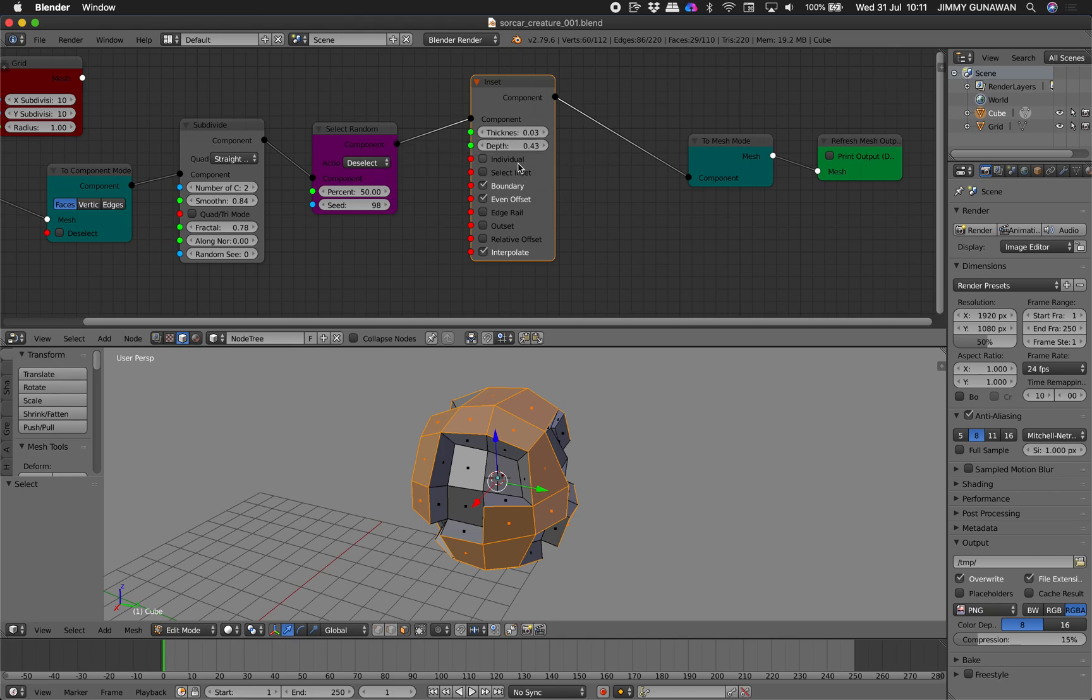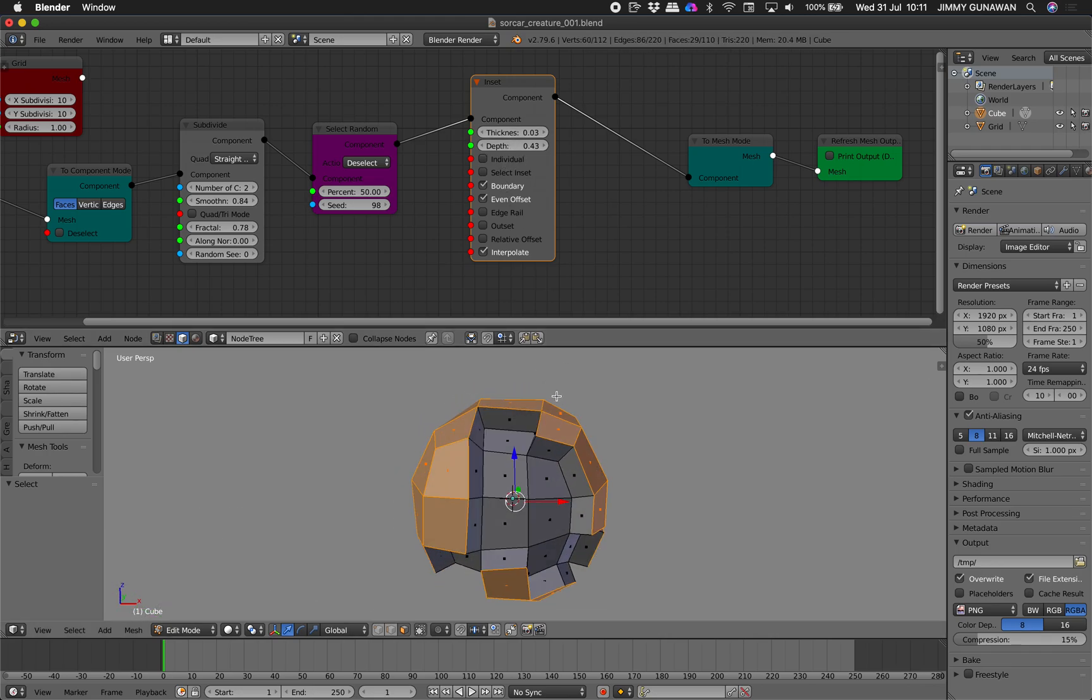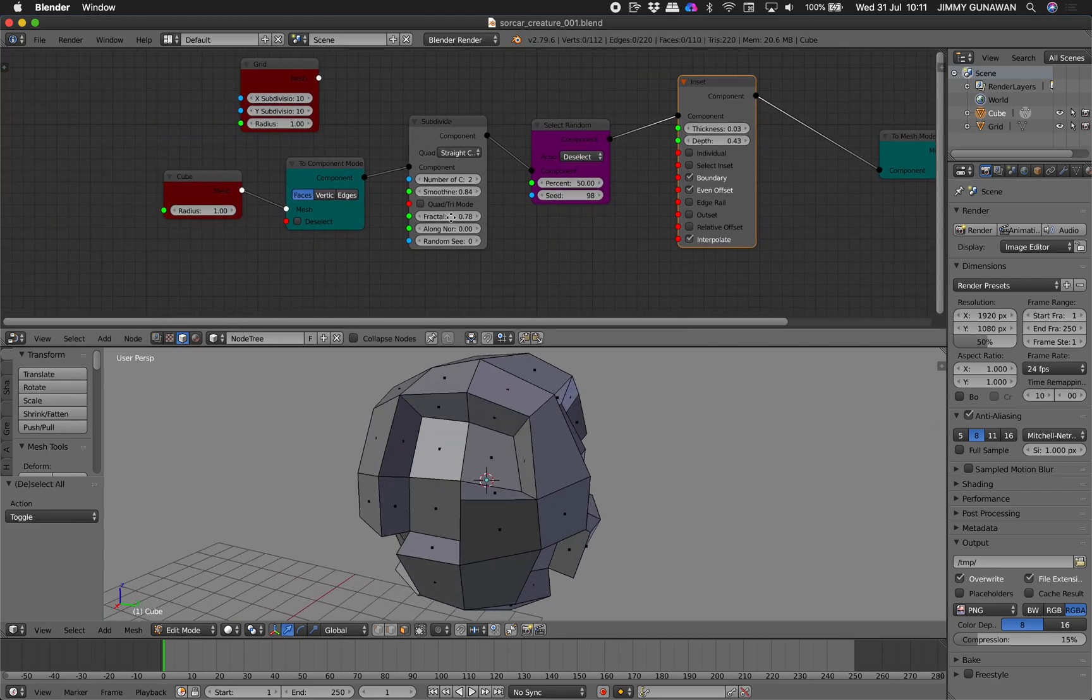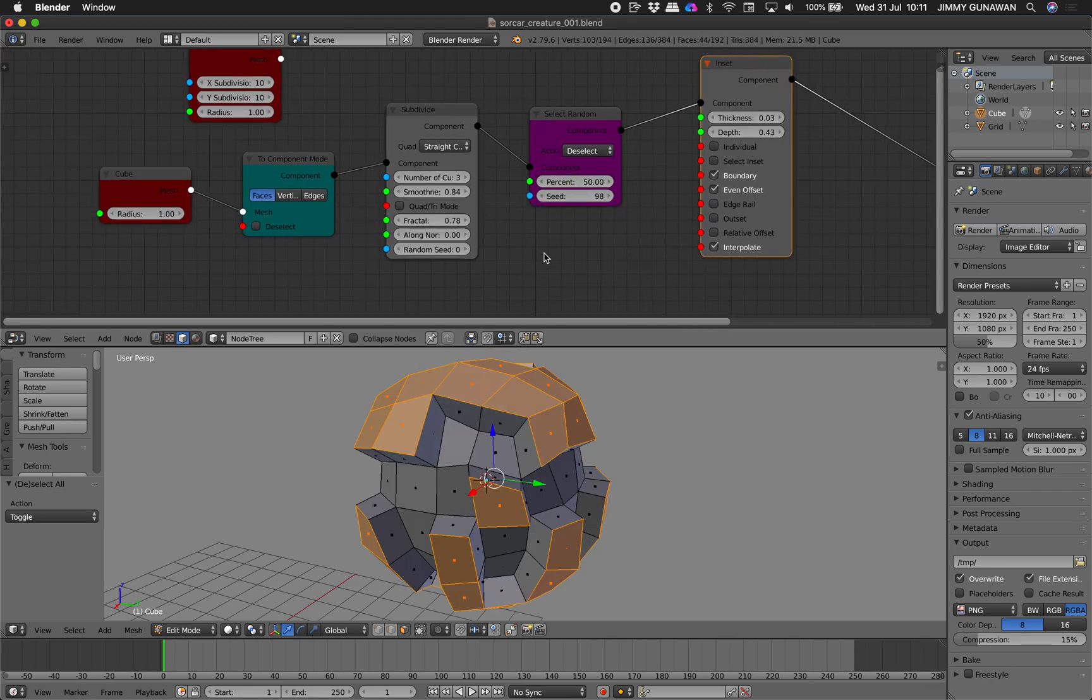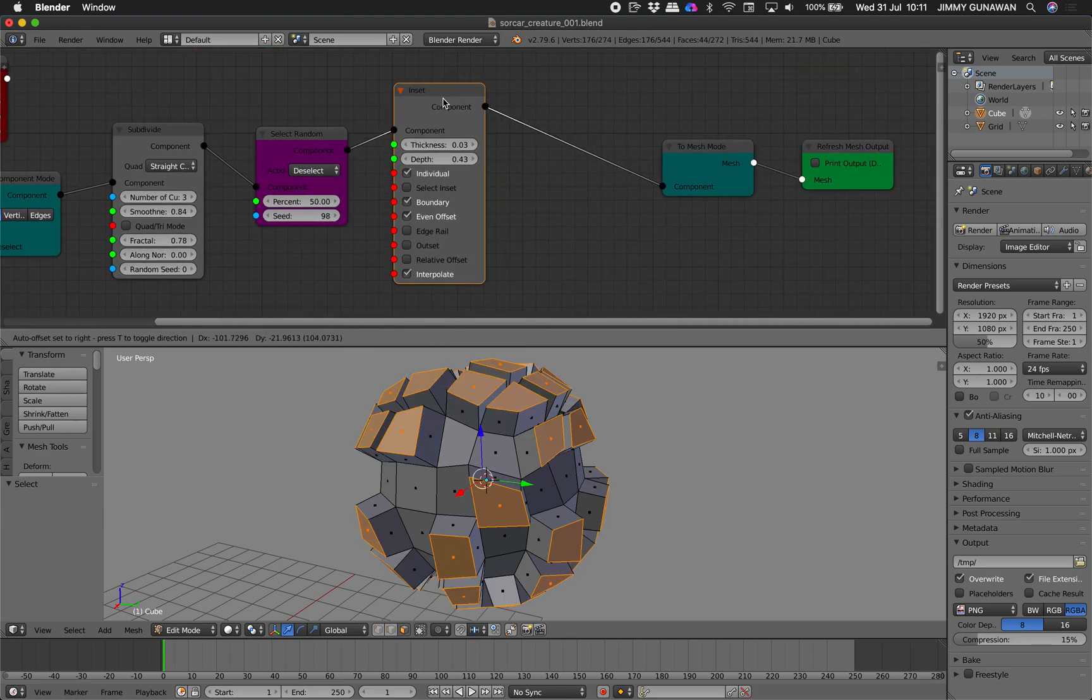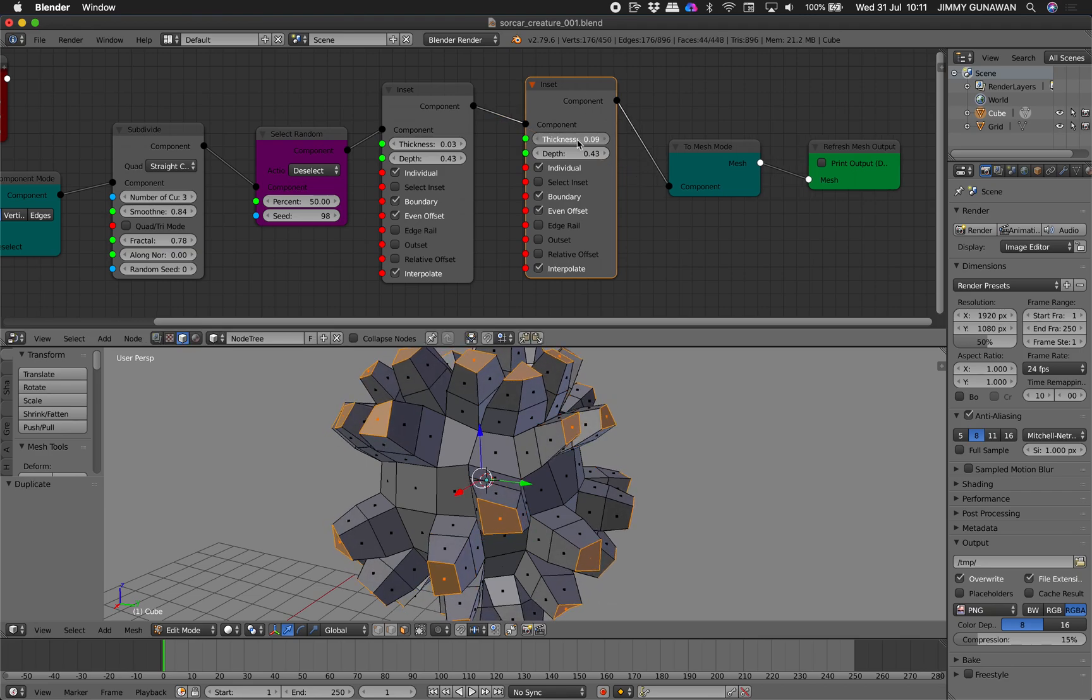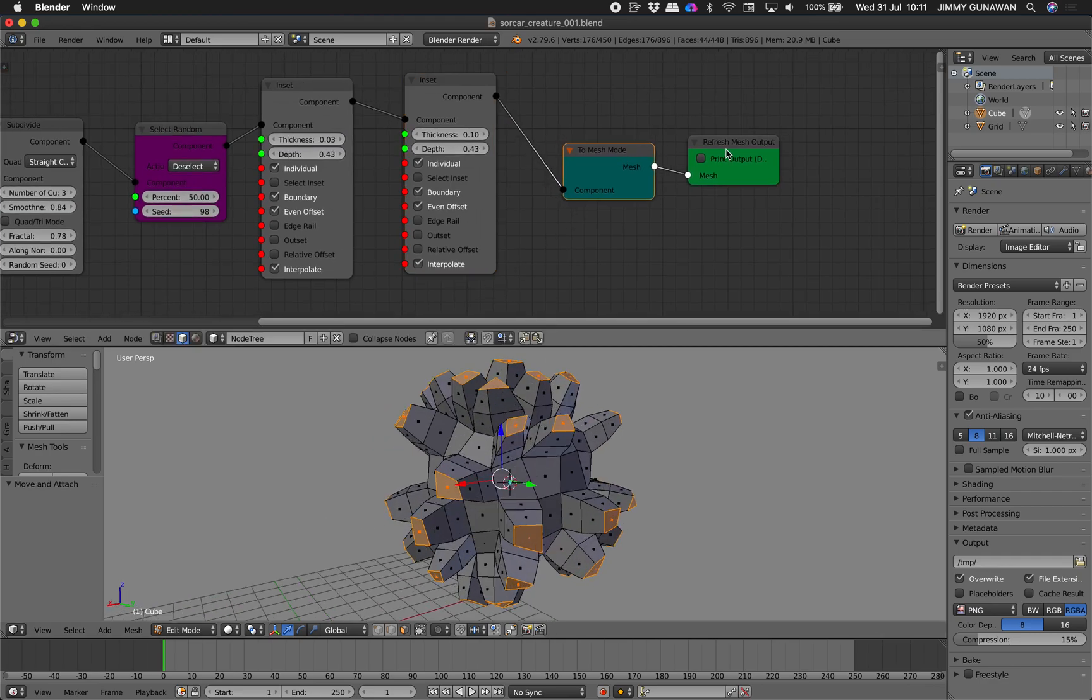And we can turn on individual if you want to have for the creature. But you see even at this stage you already see this can be very interesting for what we are trying to make. We can have more detail or less detail of the character and then we can turn on individual and then we can really add another inset and then play around with this. So you already see this is creating the tentacles for our creatures.